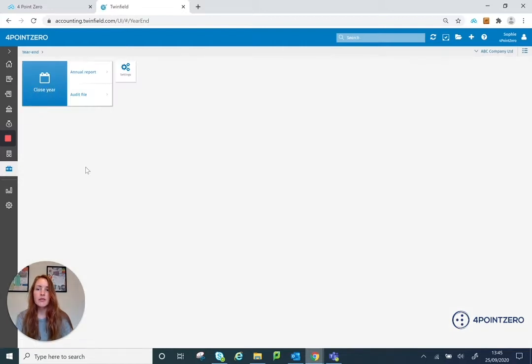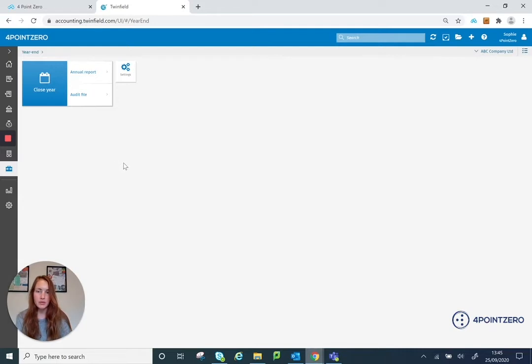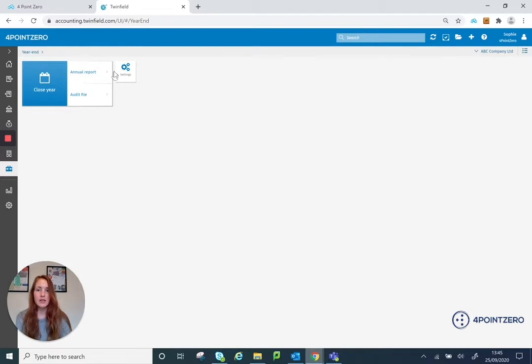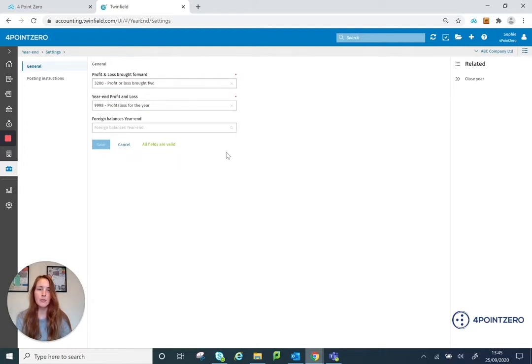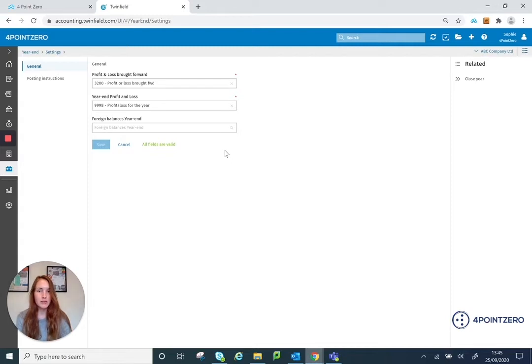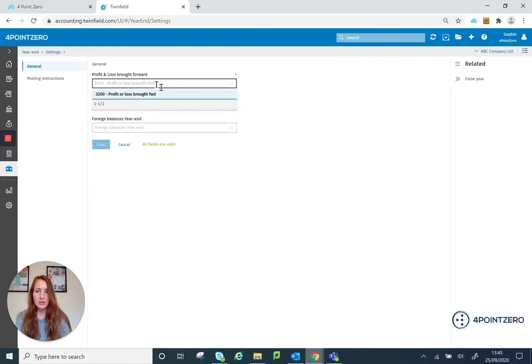So if it's the first time that you're running a year-end in the system, you might want to just check the settings of your year-end. So where the year-end journals are going to get posted. If you click onto the settings option here, you'll just be able to see the posting rules that are set up for your year-end. So where your profit and loss brought forward is going to get posted. You can amend these just by clicking on them and re-overriding the nominal code.